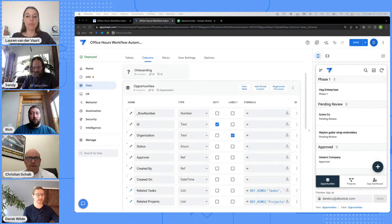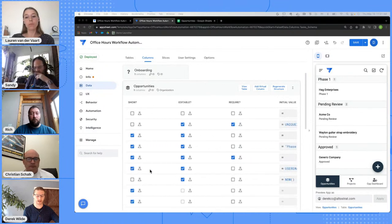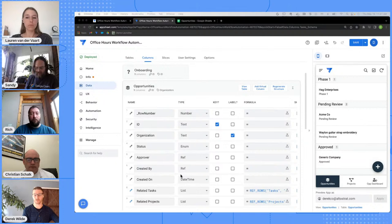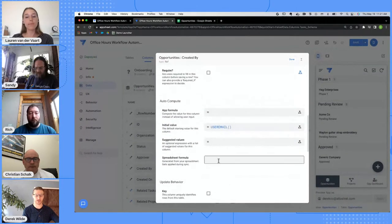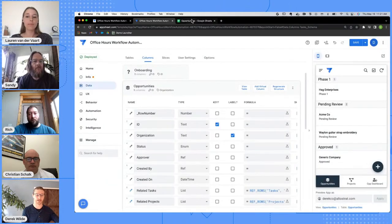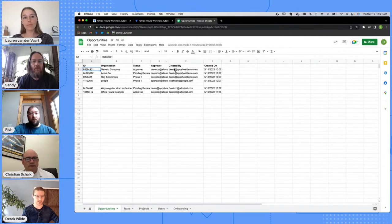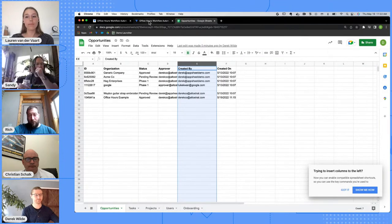The next formula is user email. We often want to associate a record with the logged-in user. In my opportunities table, I have a 'created by' column. You can click the edit pencil on the left to open up all the settings for that column, then scroll down to see the initial value — two different ways to get to the same value. User email will just return the email of the logged-in user. In the data set, you can see the 'created by' column has been populated with email addresses by AppSheet.